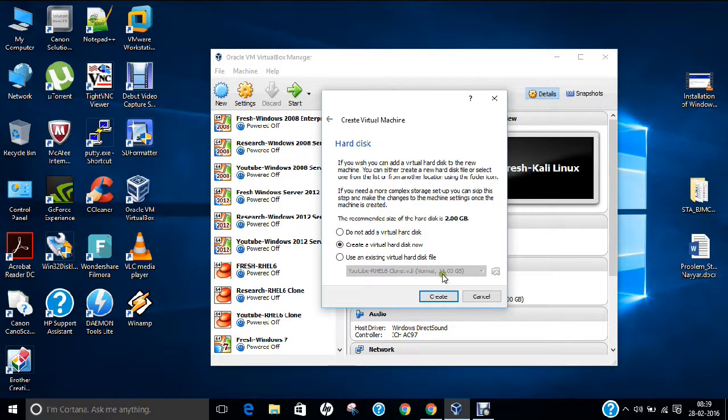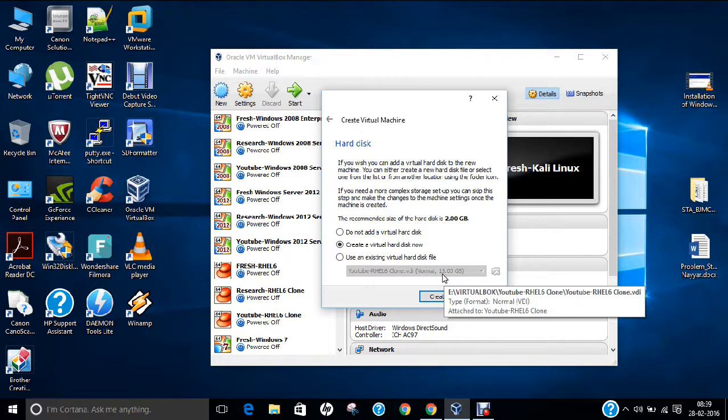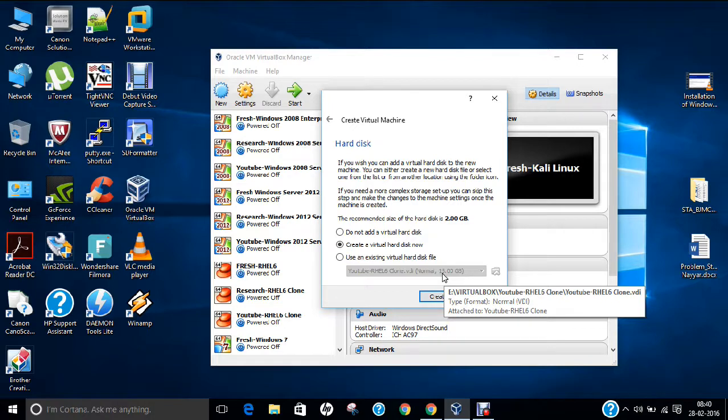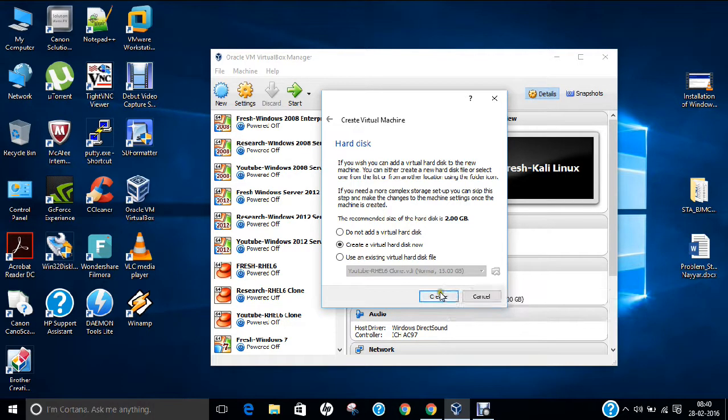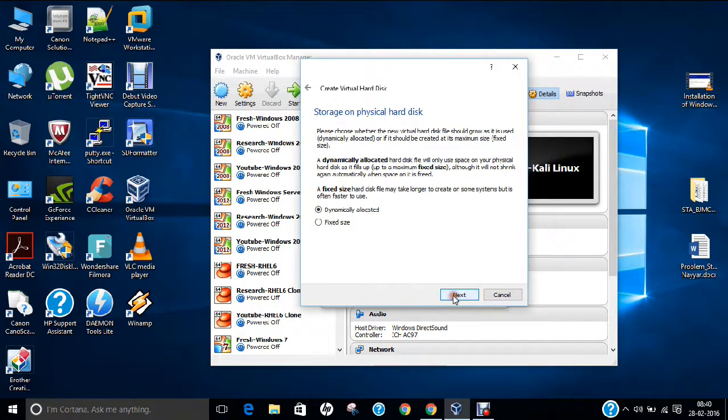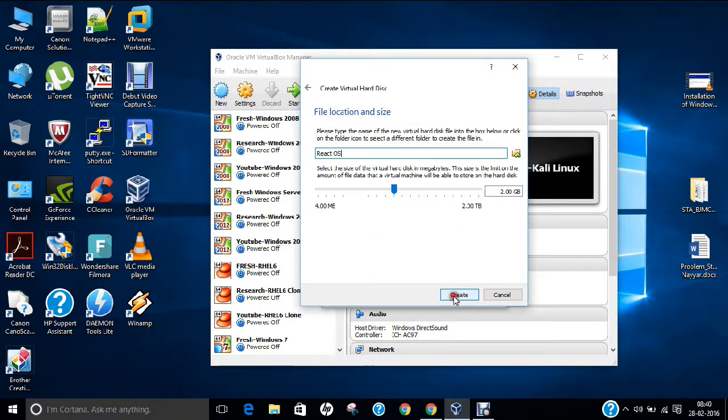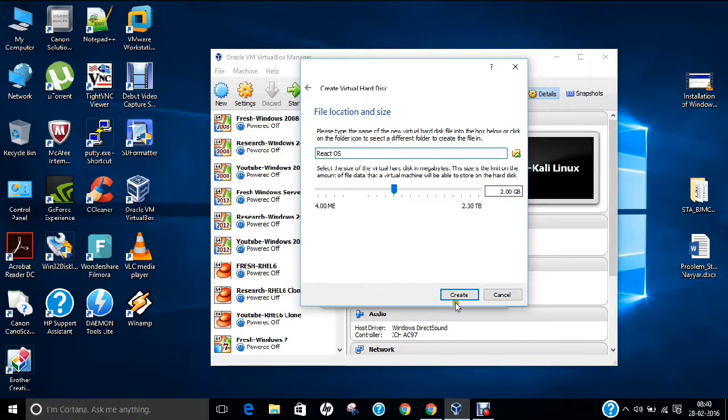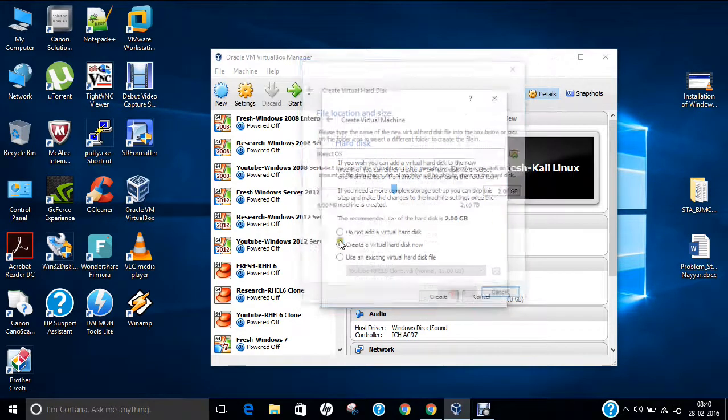Click next. About 2 GB hard disk drive would be enough for it, so I recommend 2 GB. You can provide 100 MB or 500 MB, it depends on you. Click create, then next, dynamically allocated, and I give it 2 GB of space. Click create.